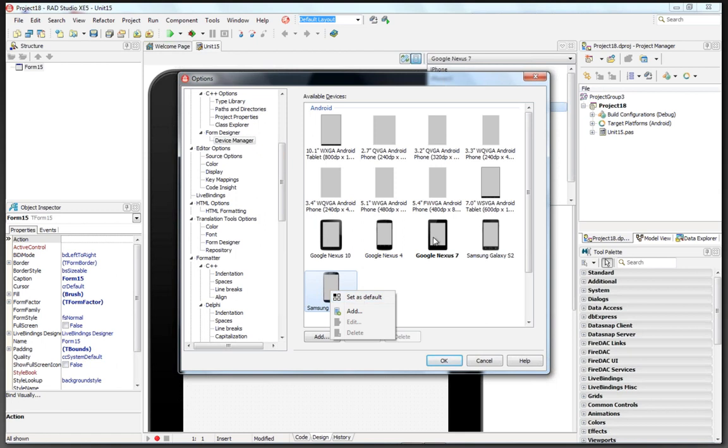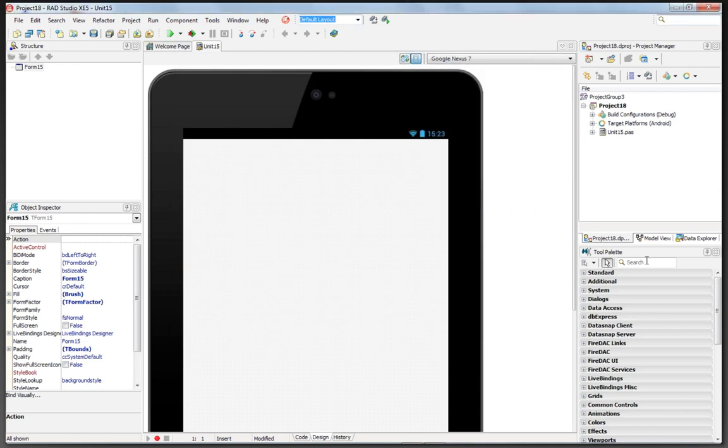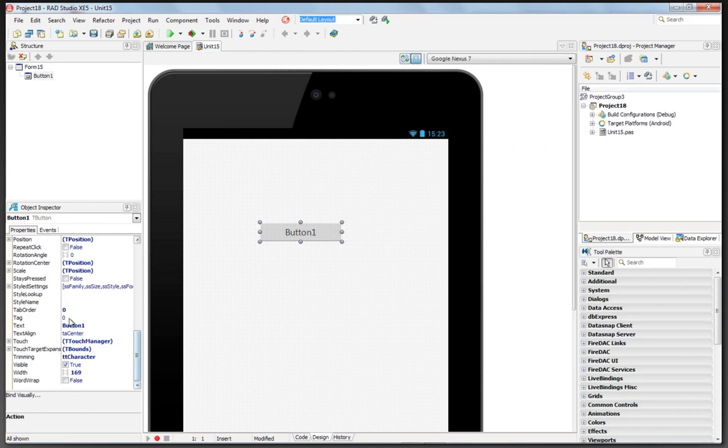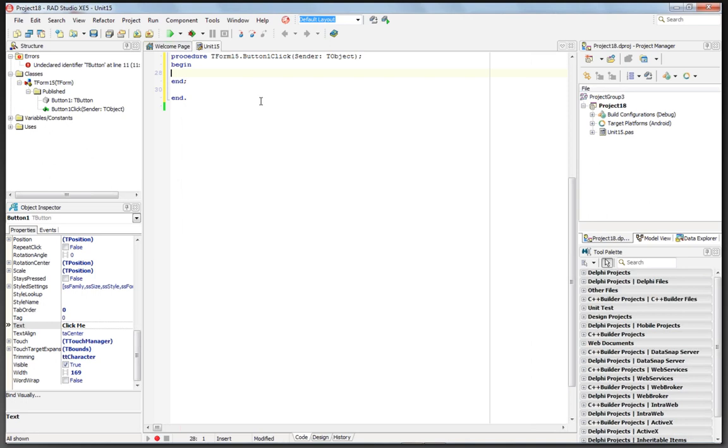Since I have a Nexus 7 tablet, I've chosen that as my default when I start a new project. Let's just add a button, and let's change its text to click me, double click, bring up the event handler, and set button1.txt.